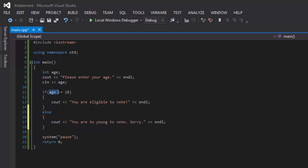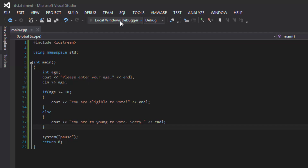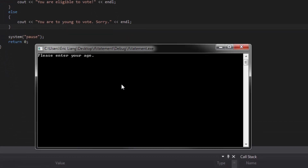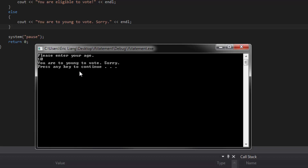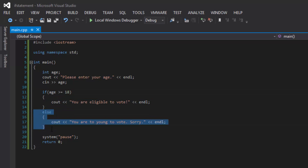So in our case, if the conditional statement inside the parentheses evaluates to true, it would show 'you are eligible to vote'. However, if it evaluates to false, then it would show 'you are too young to vote'. Let's compile this program and see what we get. Please enter your age — let's put 10, which is less than 18. So we are going to expect the program will print out 'you are too young to vote, sorry'. And there you go — it shows 'you are too young to vote, sorry'. This is how an if statement works, and since we added an else to it, this is now considered an if-else statement.